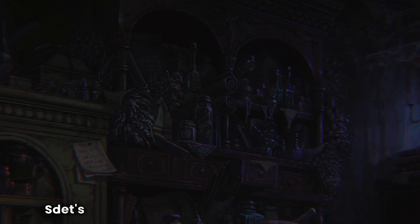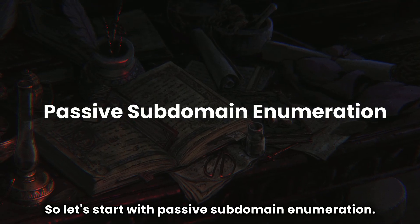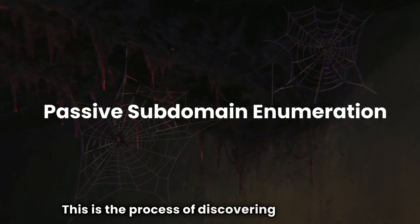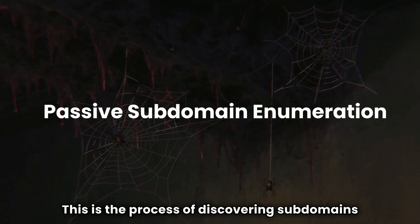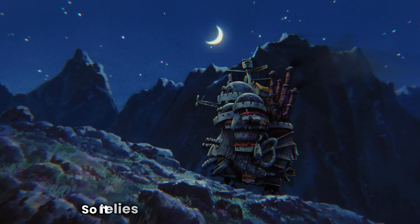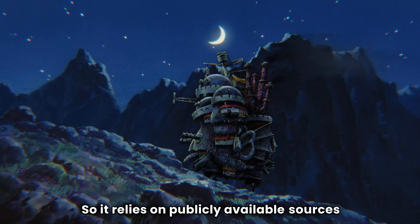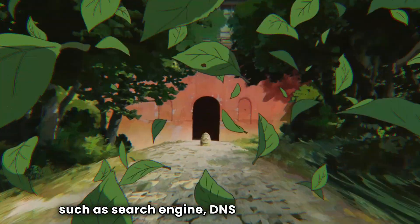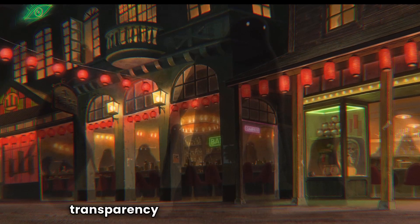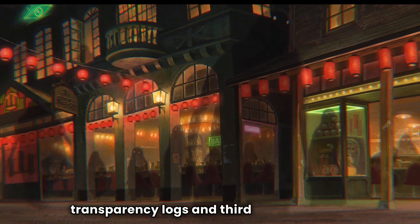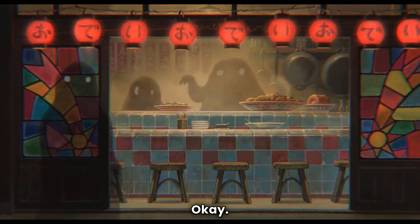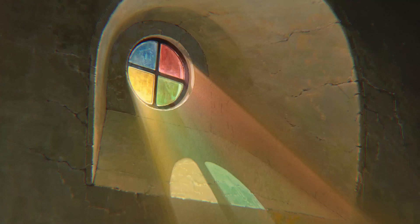So let's start with passive subdomain enumeration. This is the process of discovering subdomains without directly interacting with the target domain. So it relies on publicly available sources such as search engines, DNS records, certificate transparency logs, and third-party services. Okay, what are certificate transparency logs?